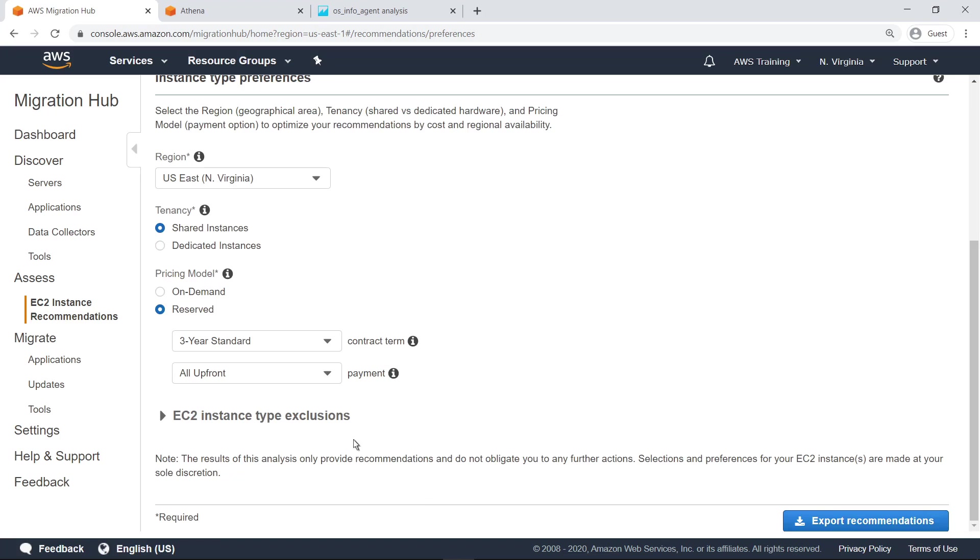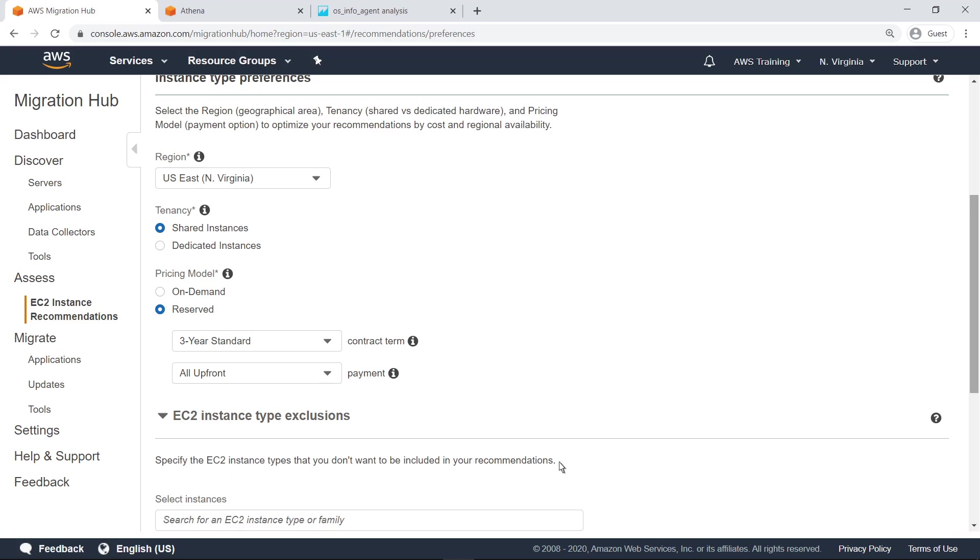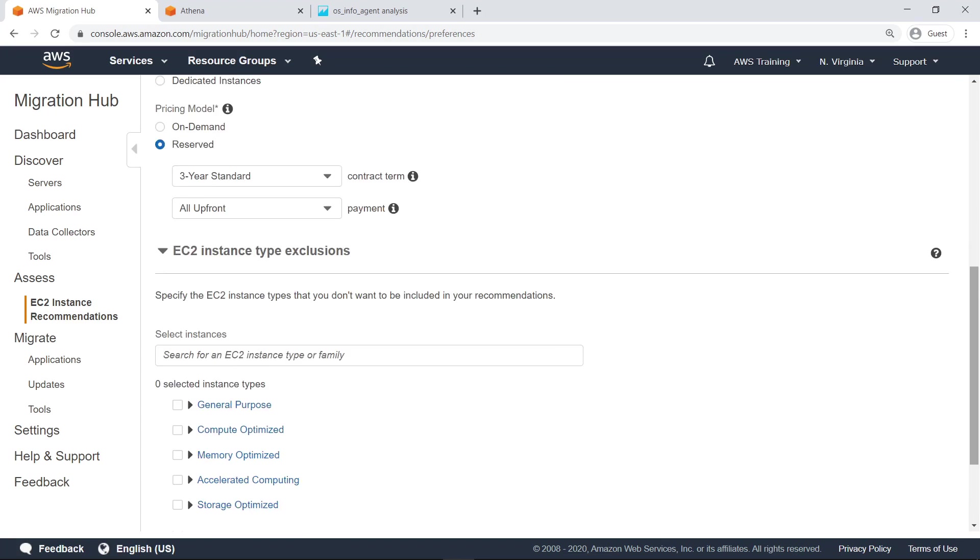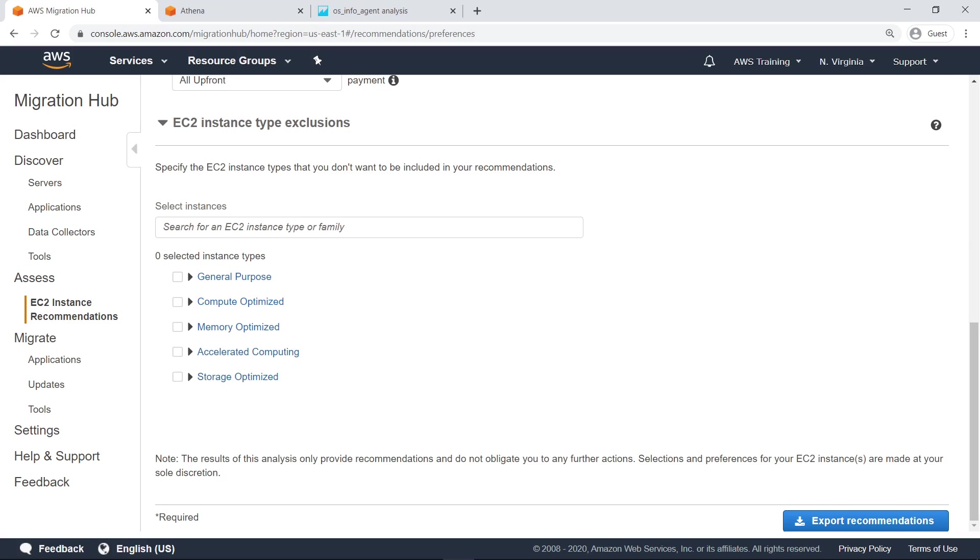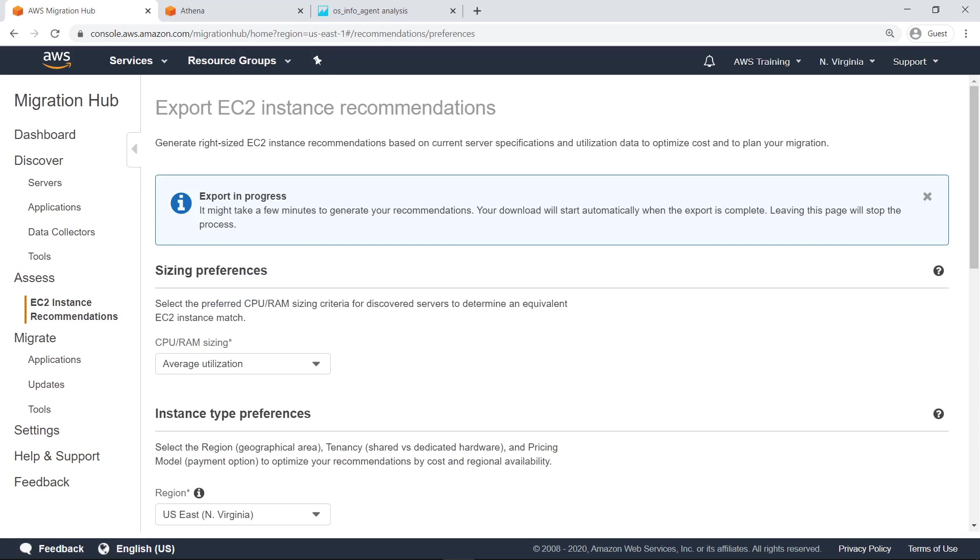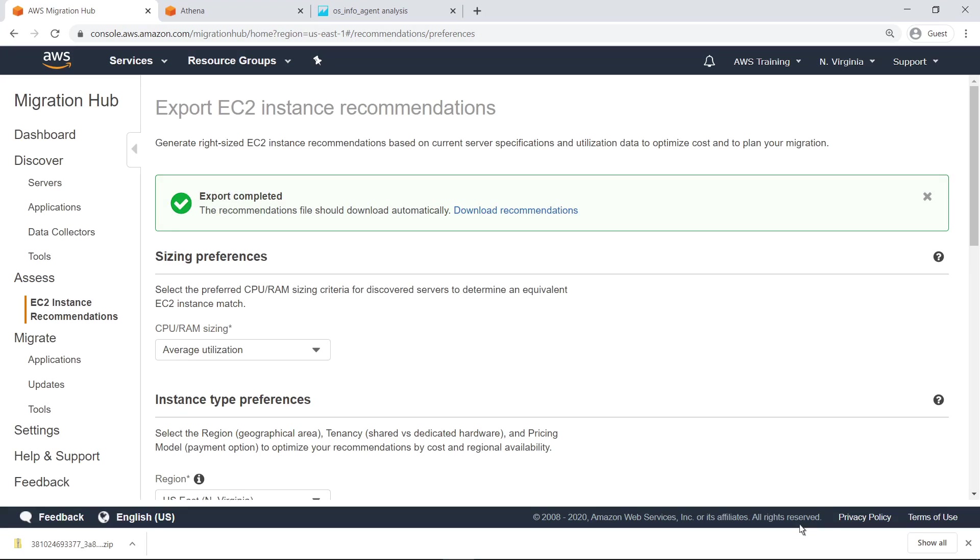You can also choose to exclude certain EC2 instance types from the recommendations. Once you have made all your selections, select Export Recommendations. After a few minutes, your recommendations will be ready to download.